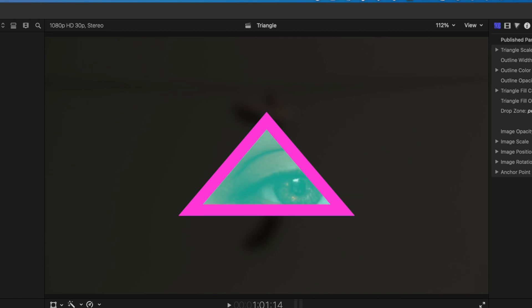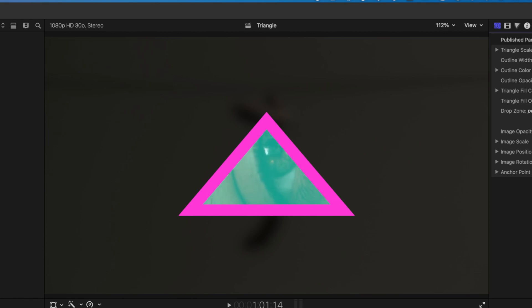You can see here we've got a triangle with an image in it. We can have an image in there or color, and we can also add this outline to it and do things like changing the scale and doing some blending with it as well.